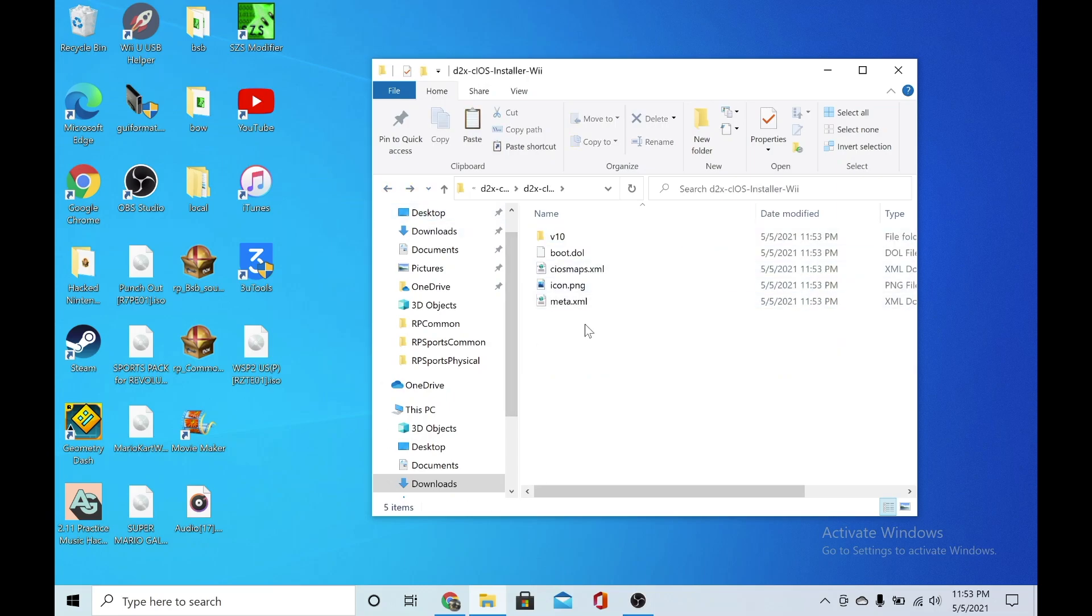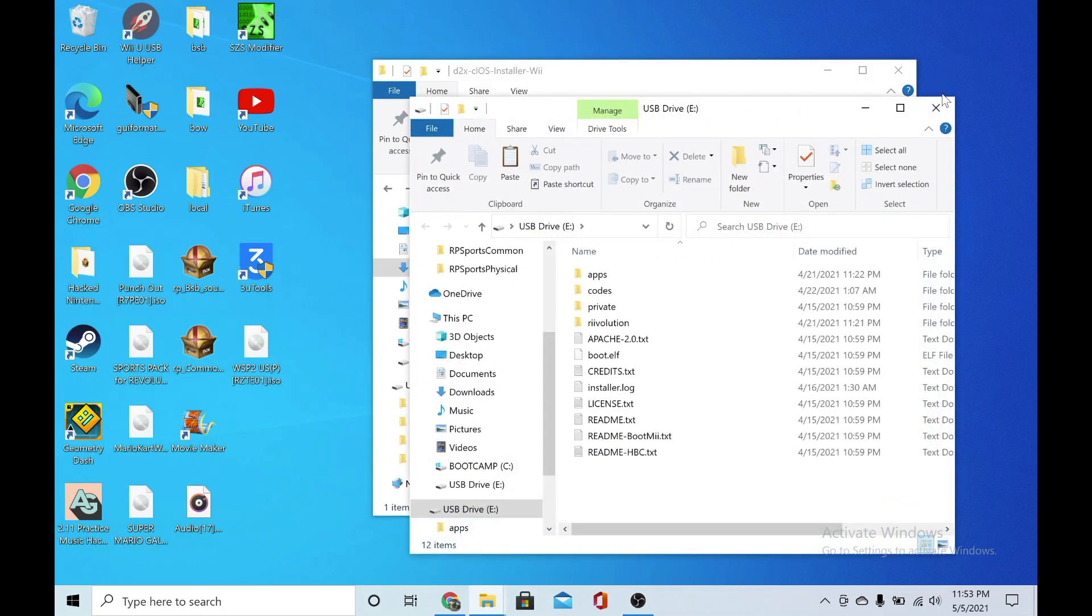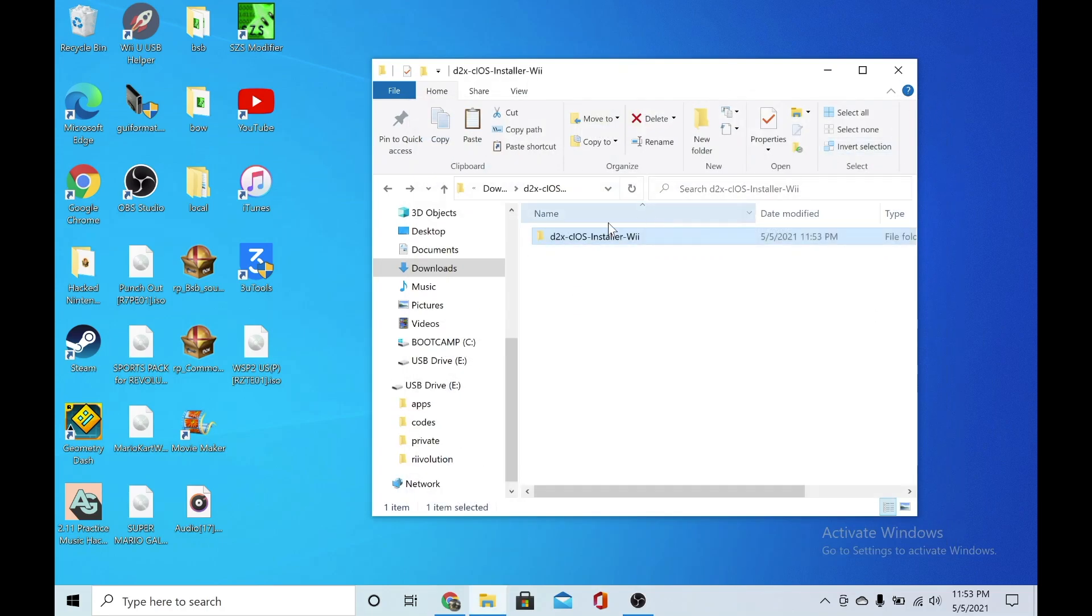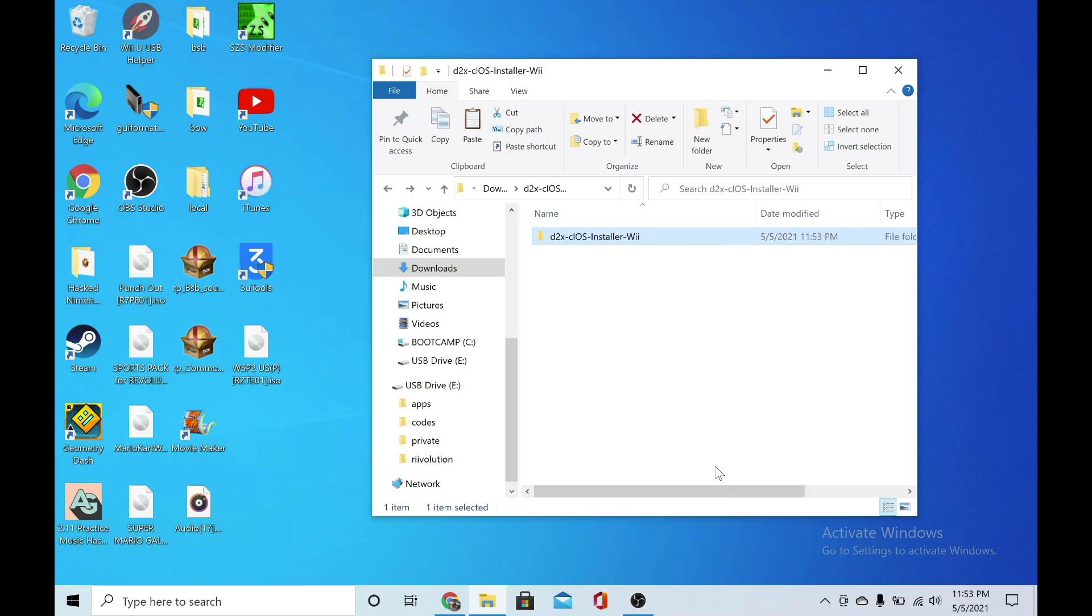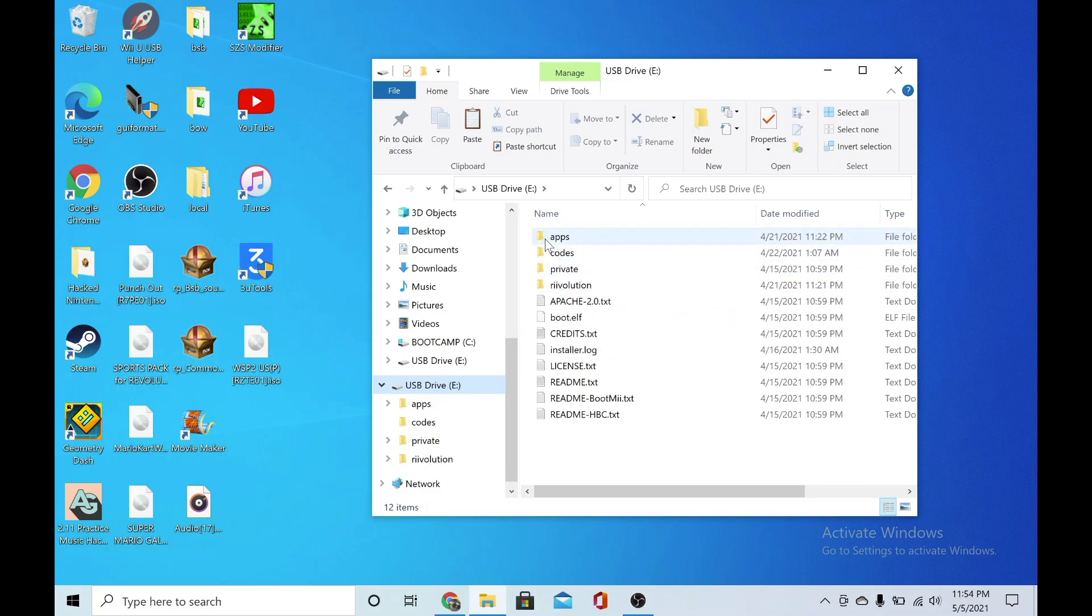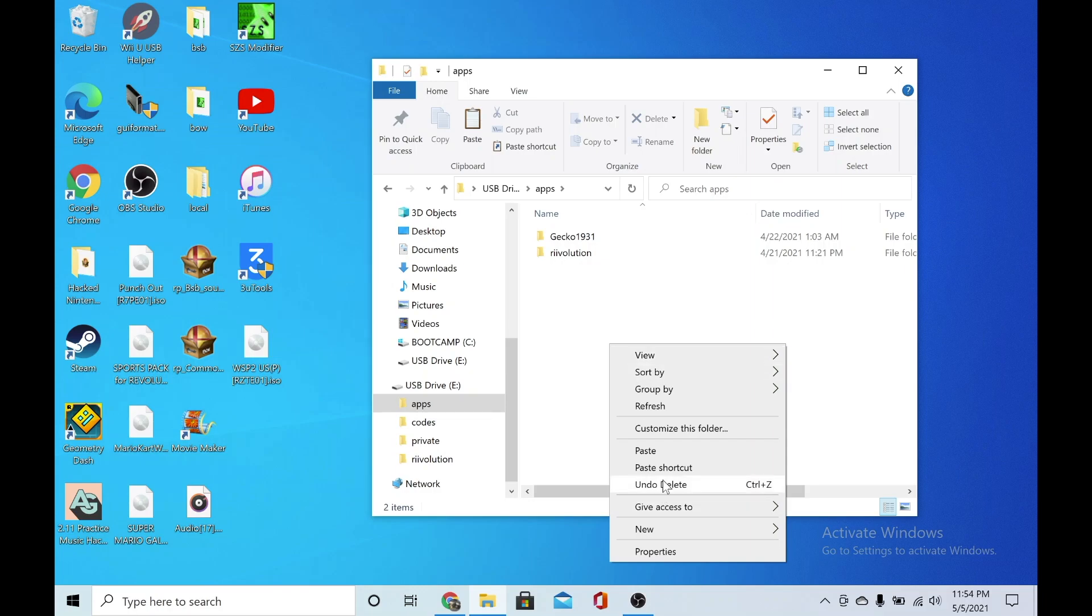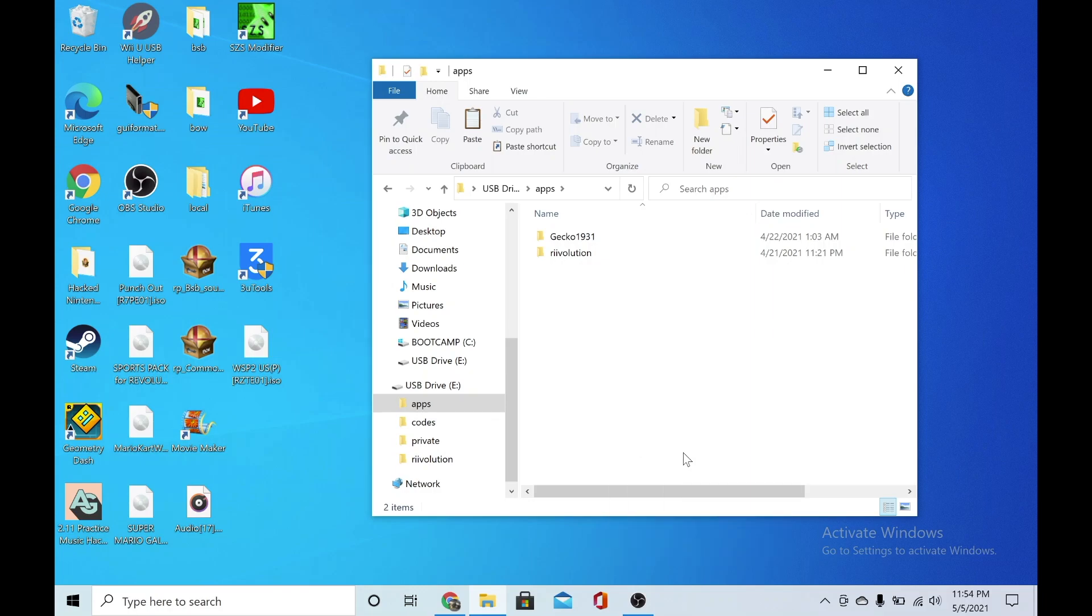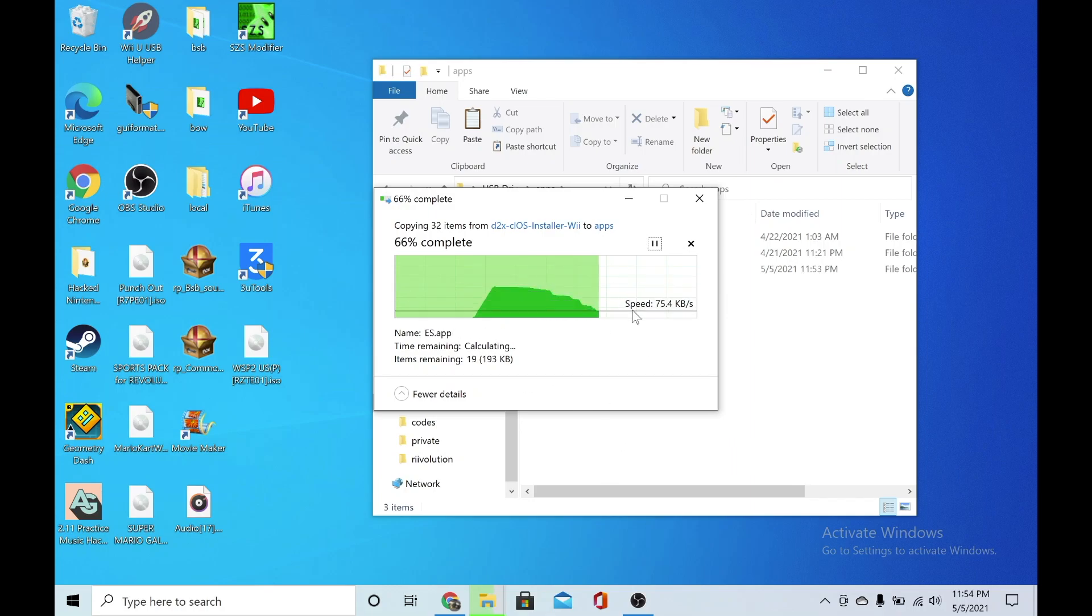You're going to insert your SD card right now. Copy this folder and then go into your USB drive, go to your apps folder. If you don't have an apps folder, just make a folder called apps because that's what gets the Homebrew Channel to let you use programs. Just paste that folder in.